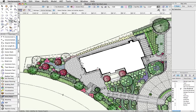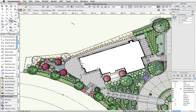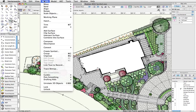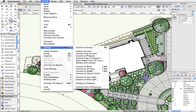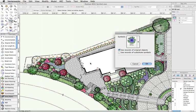I can use Select Similar to select all of these Loci, and then simply go to Modify, Convert, Replace with Symbol, then select the desired symbol.